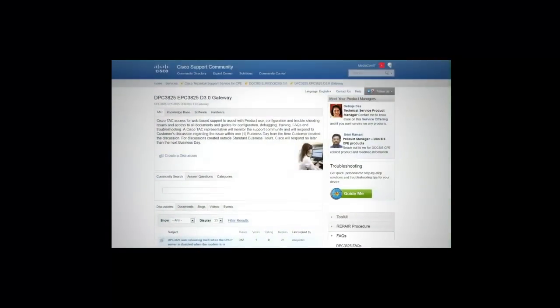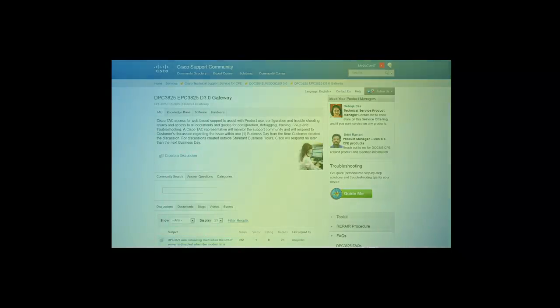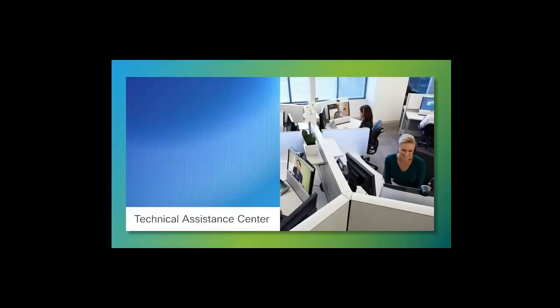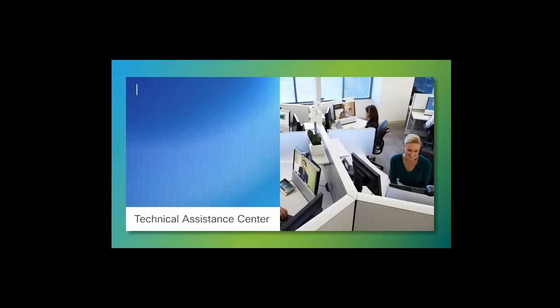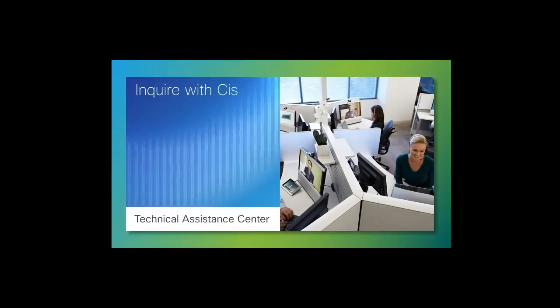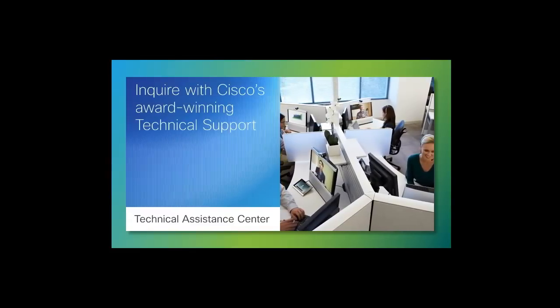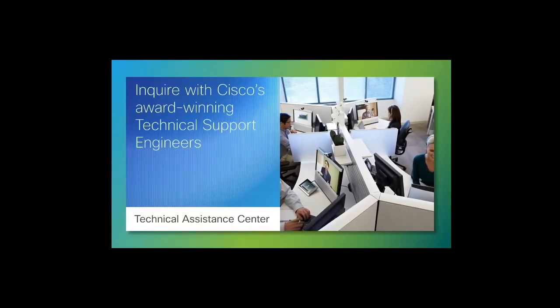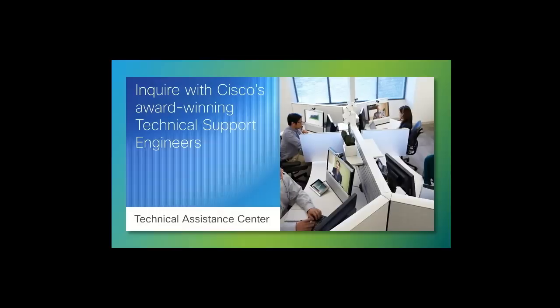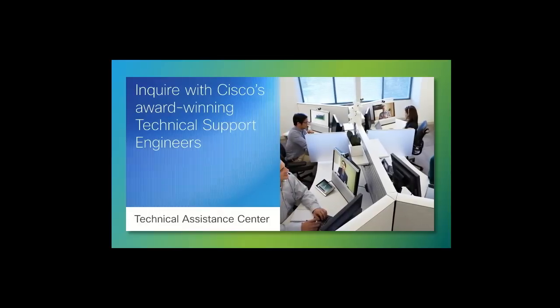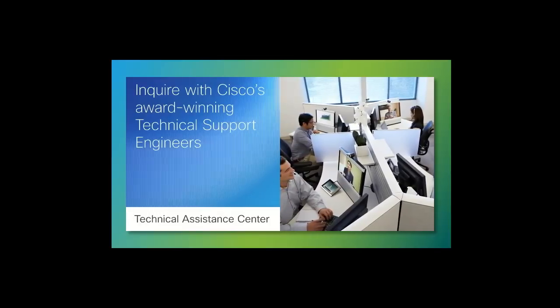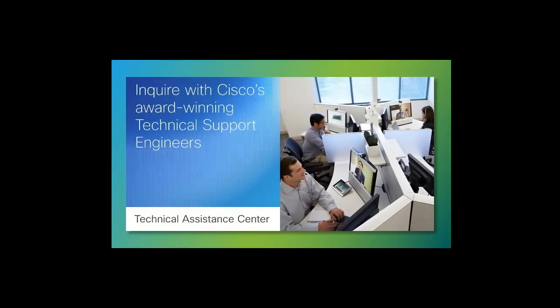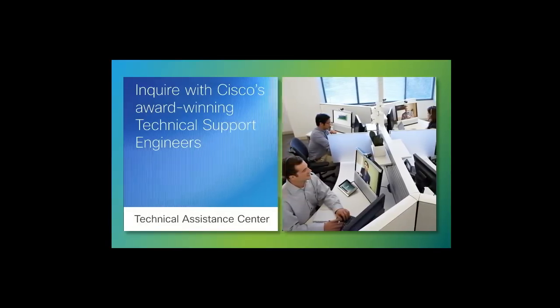Now, we will cover each of these support tabs individually in more detail. The Technical Assistance Center, or TAC, is where you can inquire with Cisco's award-winning technical support engineers during standard business hours. Utilizing Cisco's engineering team is a way to better serve the end customers.